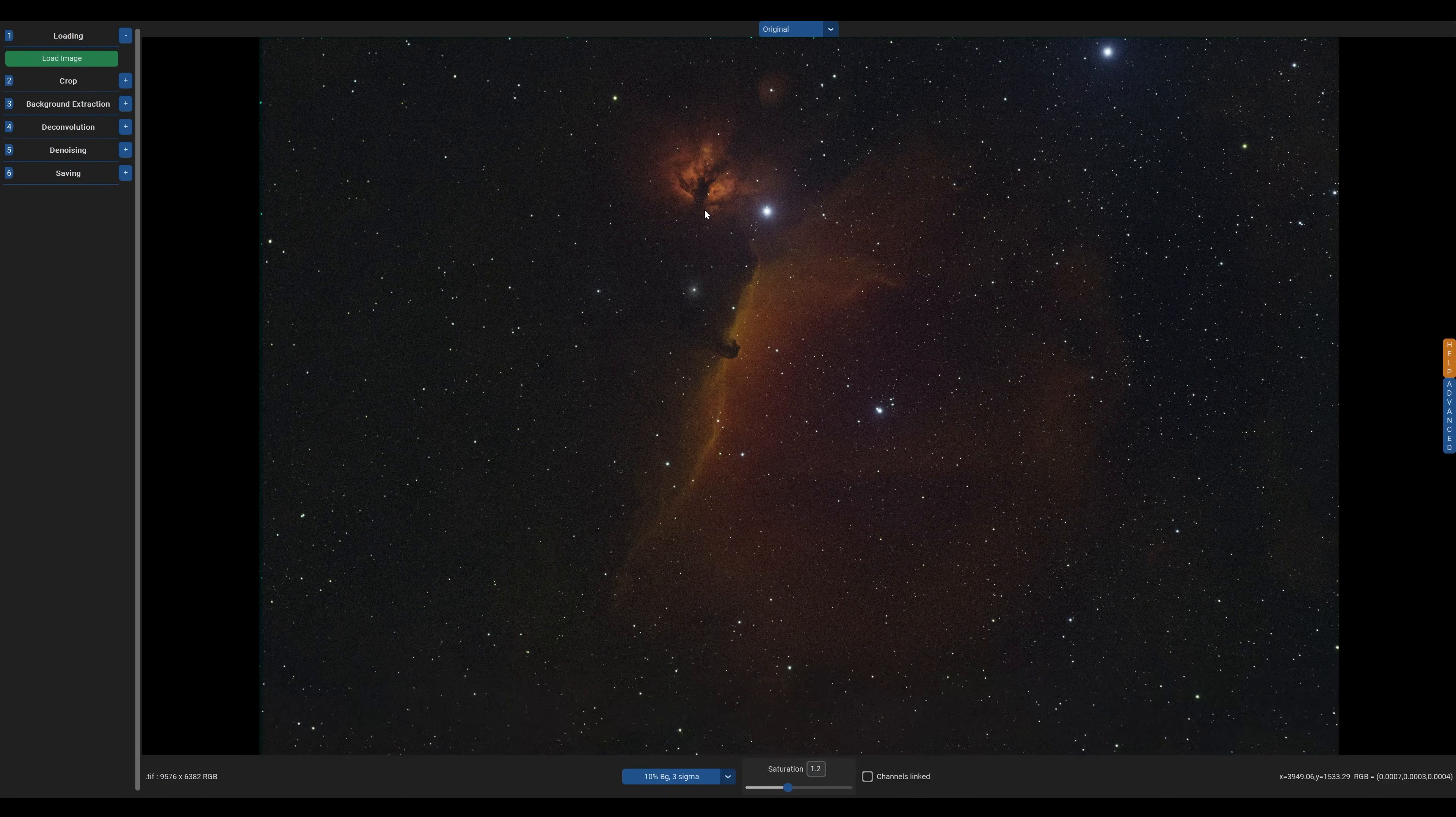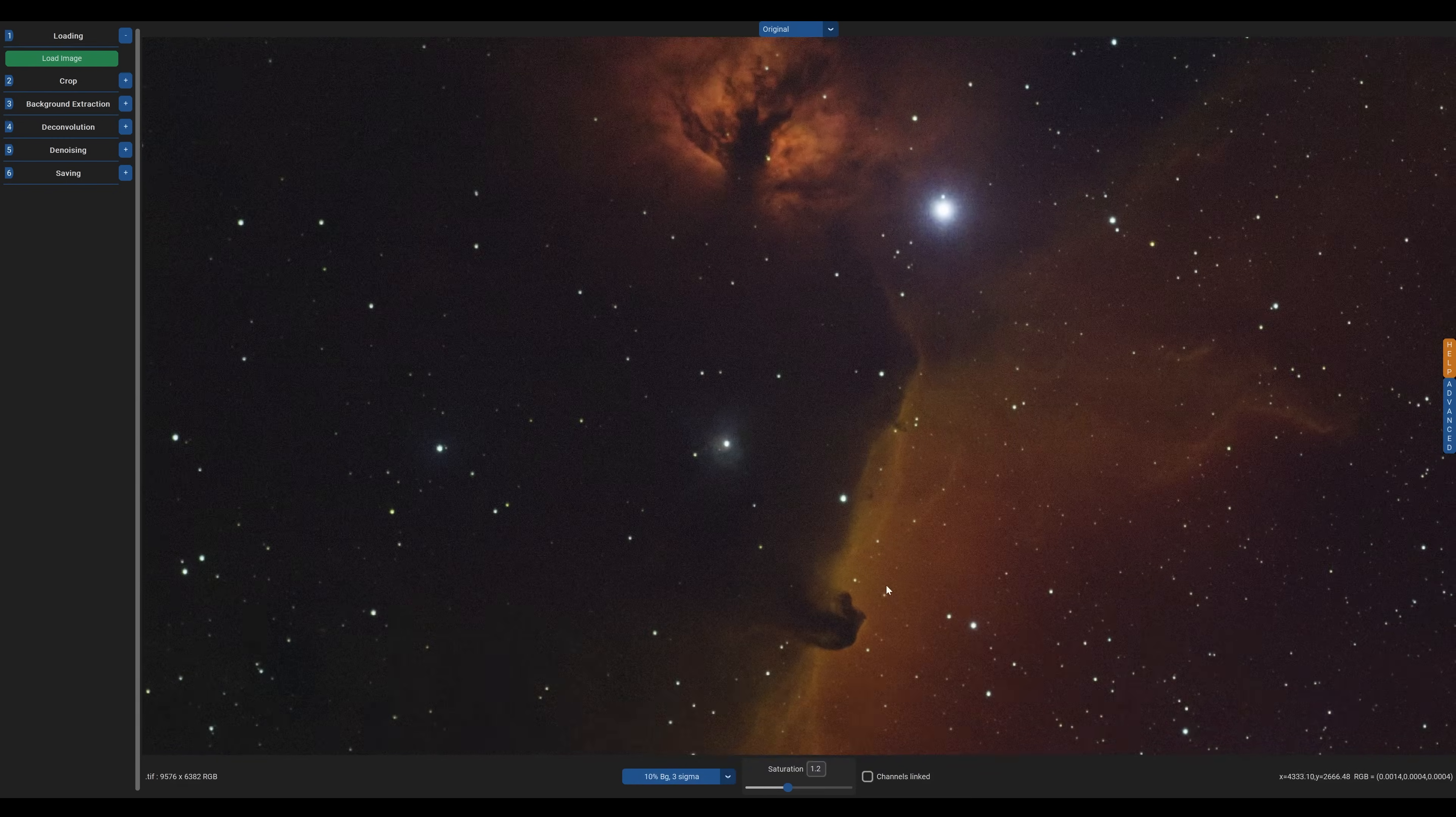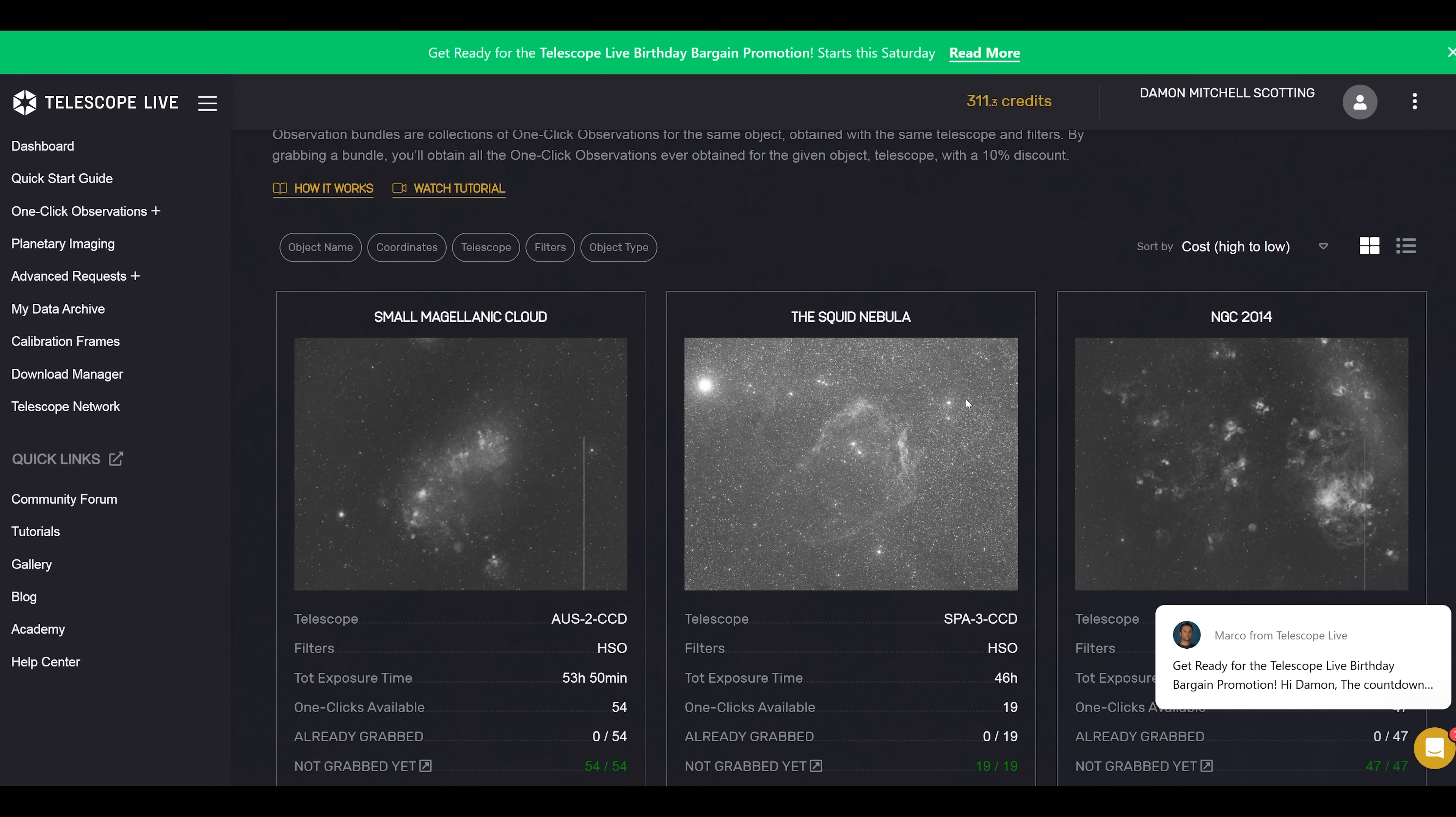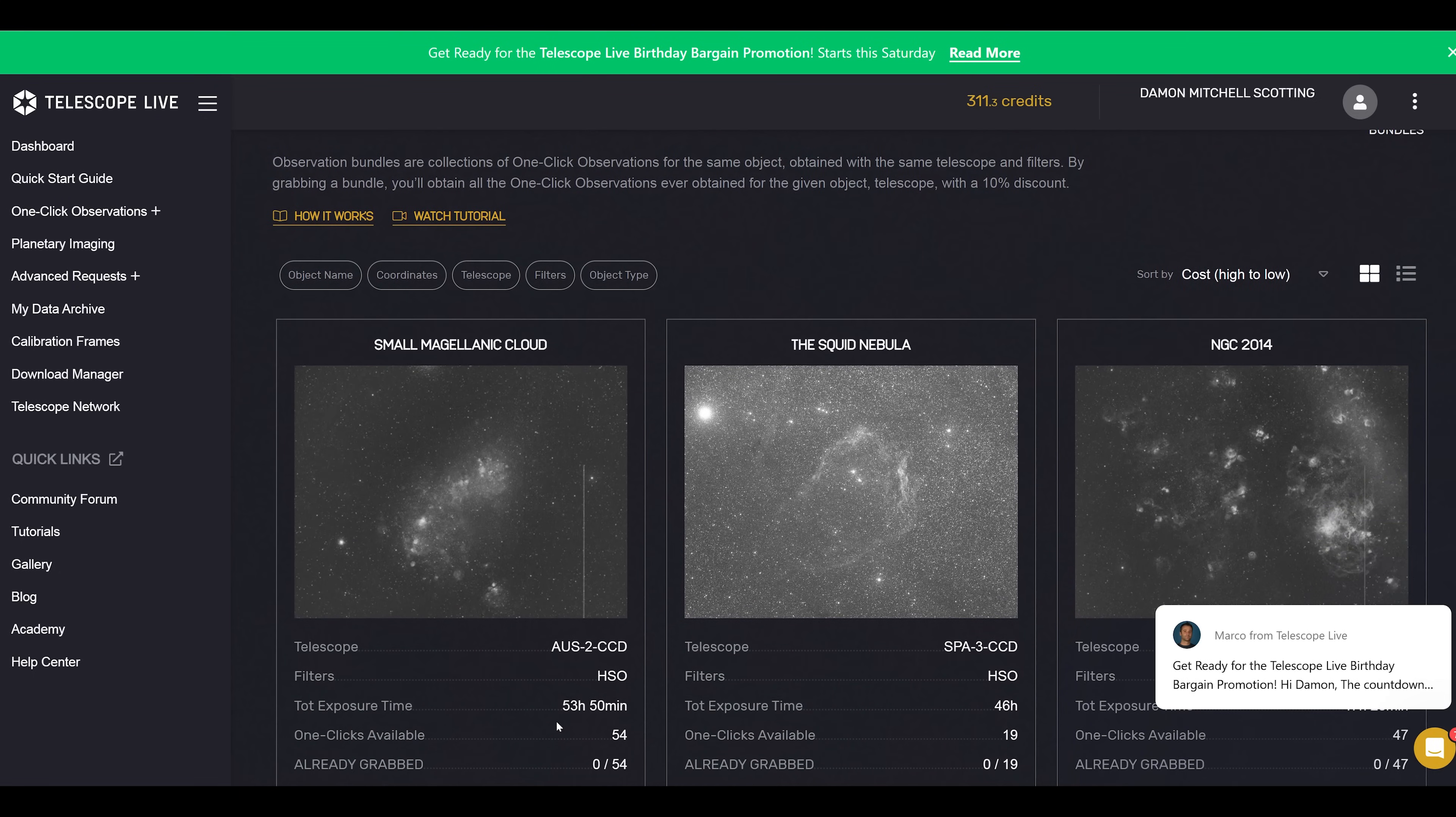Graxpert cannot stack your raw images, by the way. You're going to need to use some other free software like Deep Sky Stacker or Siril for that. So now that I've purchased my dataset for... Hang on, let me just convert this real quick. Ah, 68 cents. Good lord. You can buy entire image set bundles as well, by the way, that contain almost days worth of data, as opposed to just under an hour.